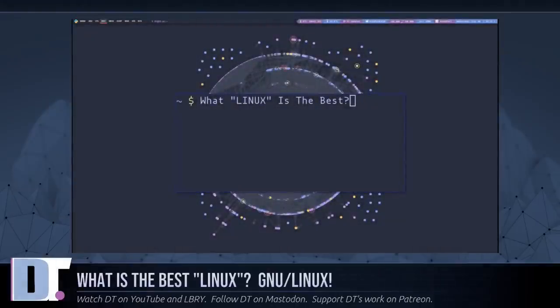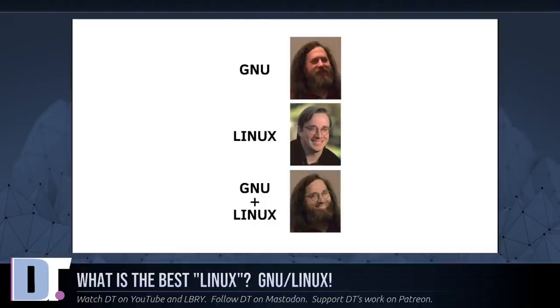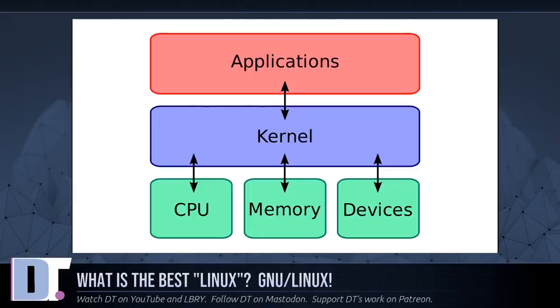One of the most often asked questions is what is the best Linux? Well, the answer to this question is obvious. But first I'd just like to interject for a moment. What you're referring to as Linux is in fact GNU/Linux, or as I've recently taken to calling it, GNU plus Linux. Linux is not an operating system unto itself.